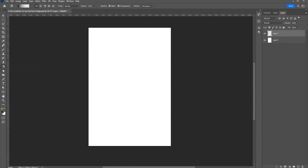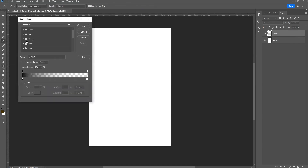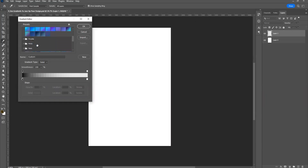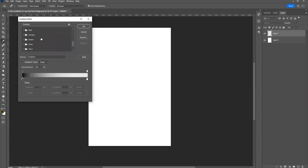After selecting the gradient tool, you have the gradient editor here. Go to the gradient editor and choose your colors. The gradient editor has lots of presets — you can see some basics here, and if you want, there are blues, purples, and a lot more.